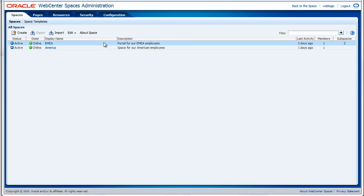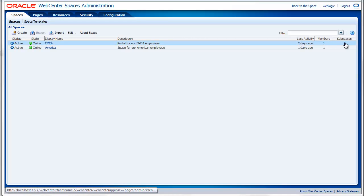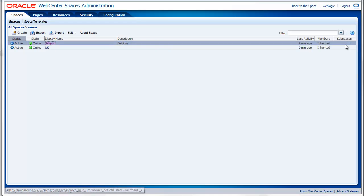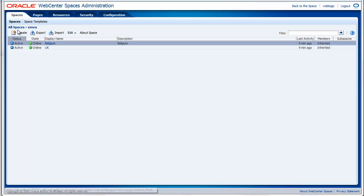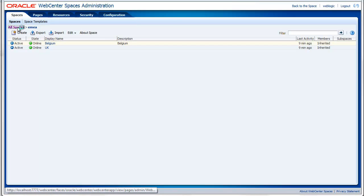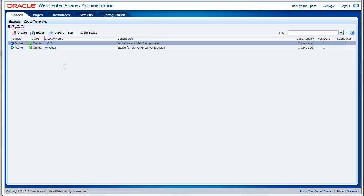The EMEA spaces has two subspaces. If you click on it, it will drill down to its children. As you can see, I have two children, being the Belgium space and the UK space. Via the breadcrumb you can always go back to all spaces.